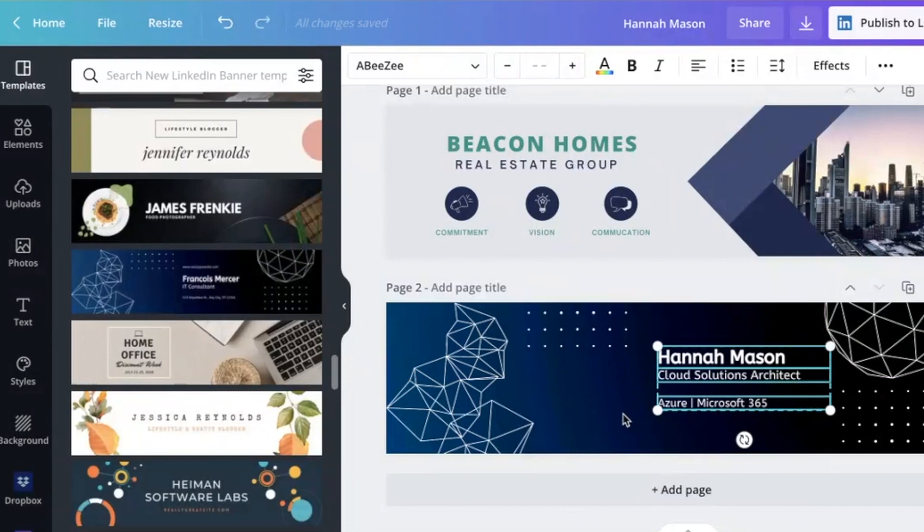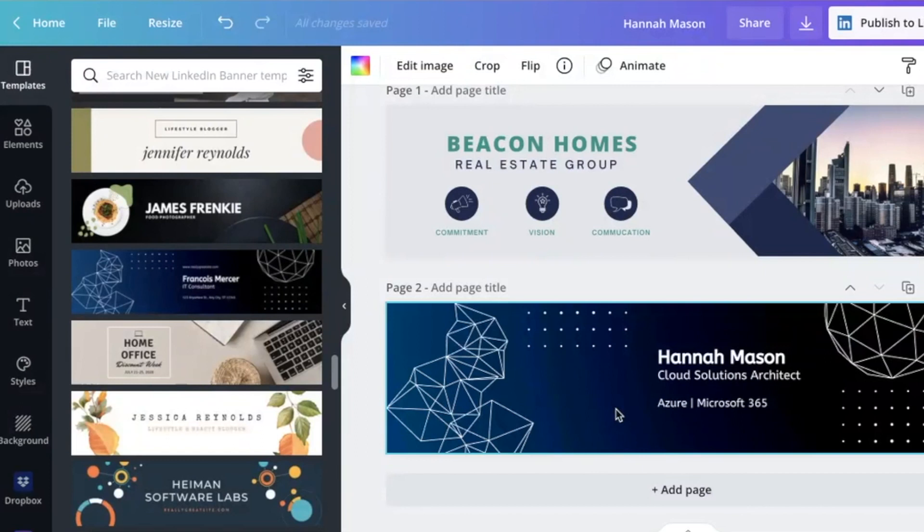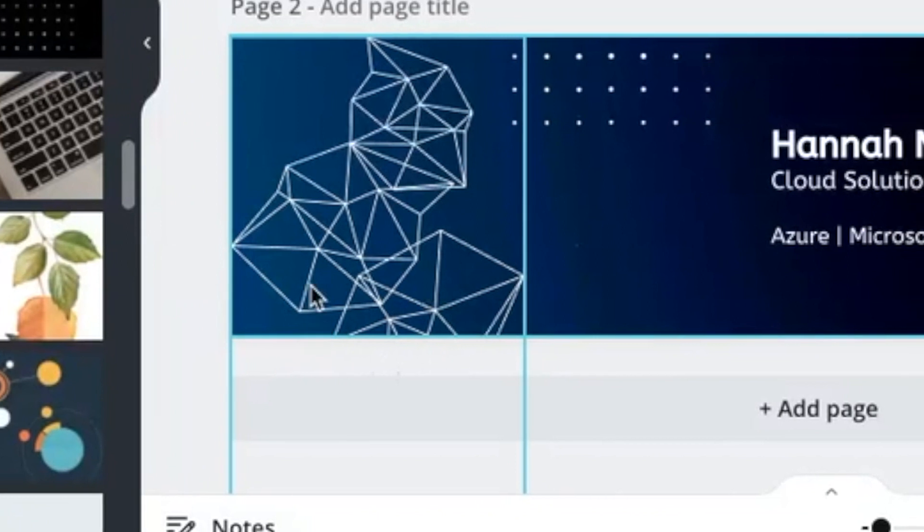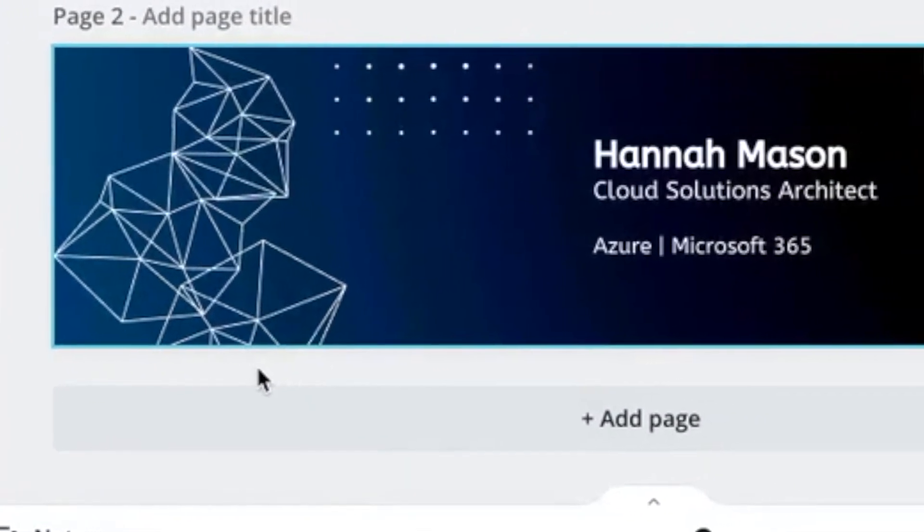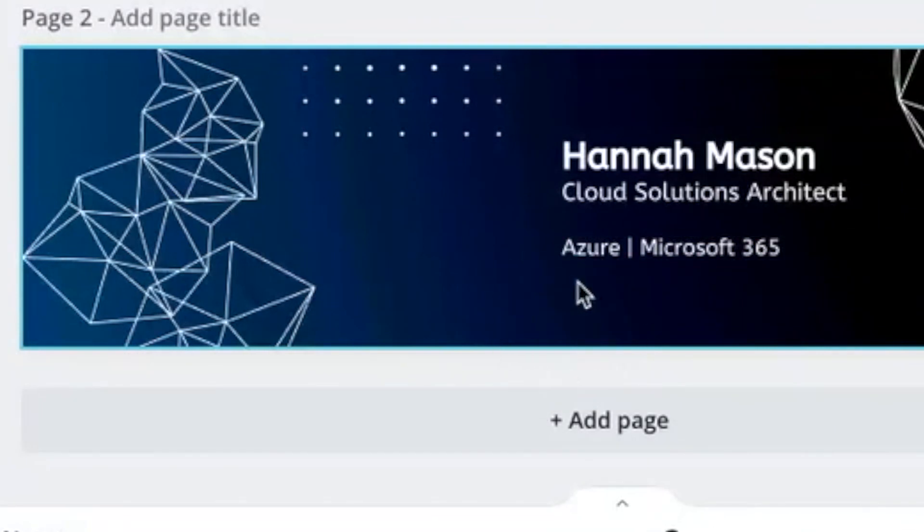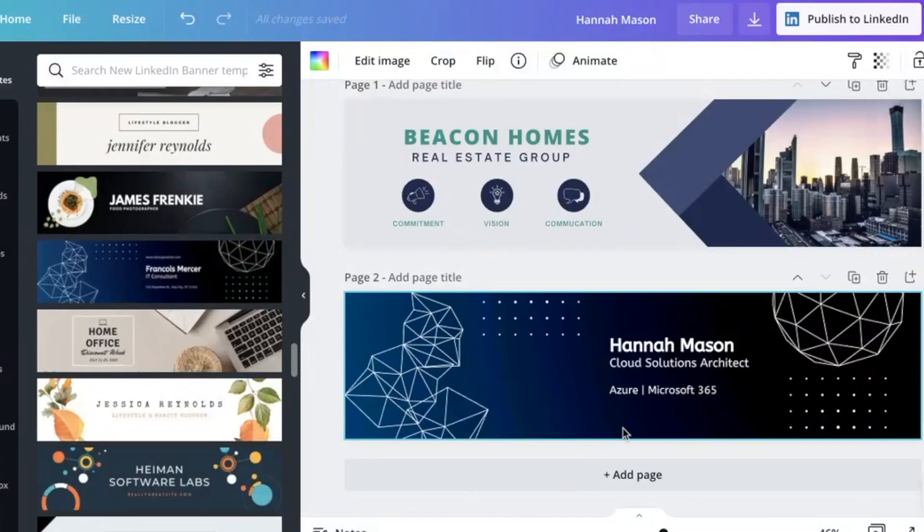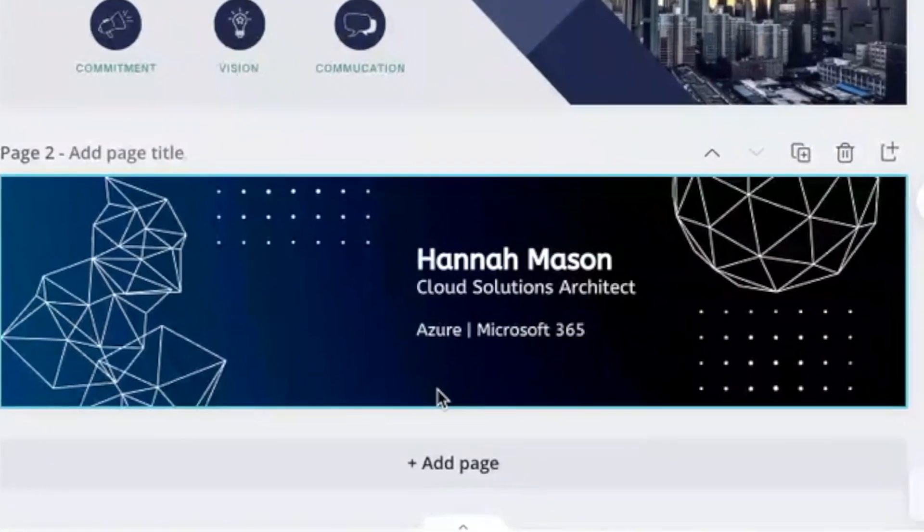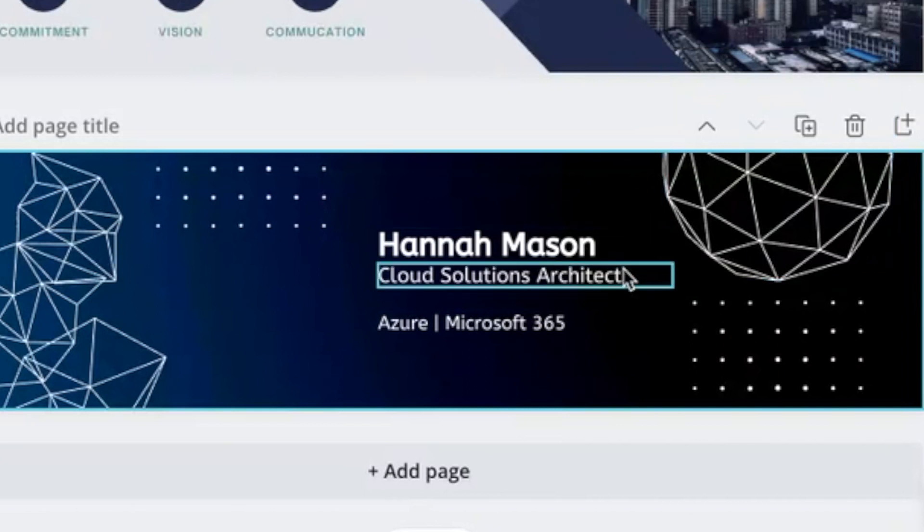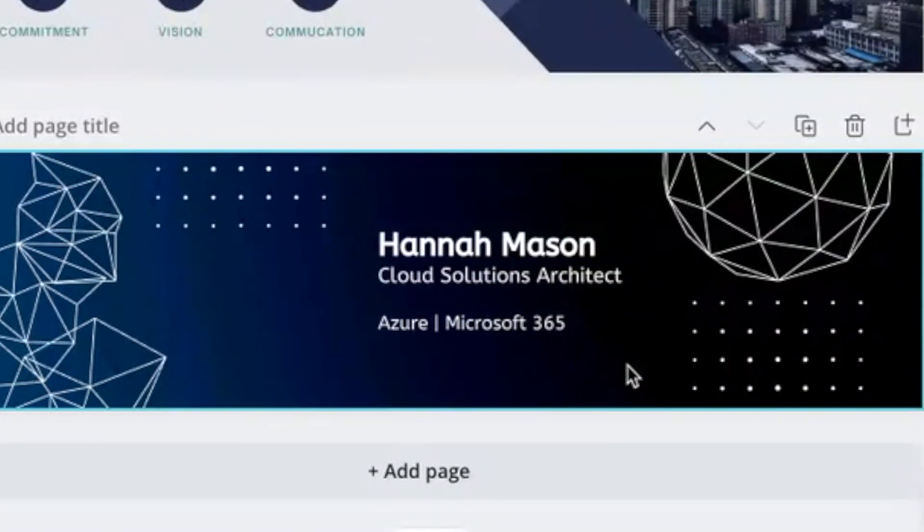One thing to bear in mind is that your LinkedIn profile picture will move depending on what device the person is looking at. So if someone's looking at your profile on a desktop or on a laptop, then your profile picture will cover this space here. If they're looking on their phone, then your profile picture will be displayed here. So to be on the safe side, I think it's always best to try and make key information as far right as possible. And that will just ensure that regardless of the device the person's looking at, they can read everything that's on your banner.